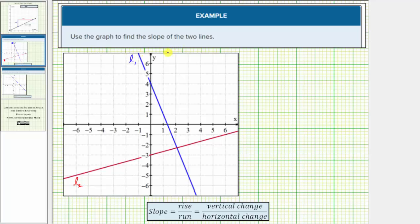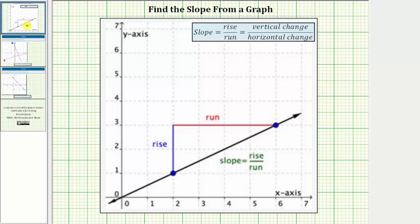We're asked to use the graph to find the slope of the two lines. The slope of a line is equal to the ratio of the vertical change to horizontal change between any two points on the line. It's also often referred to as the ratio of the rise to the run.